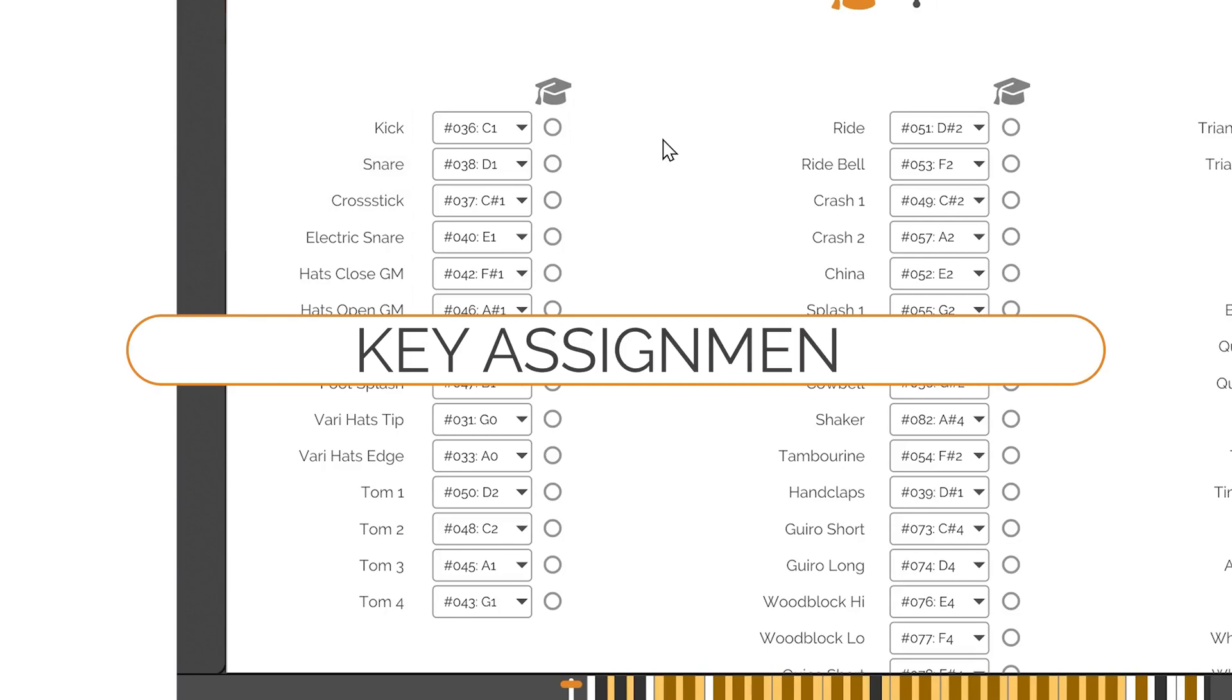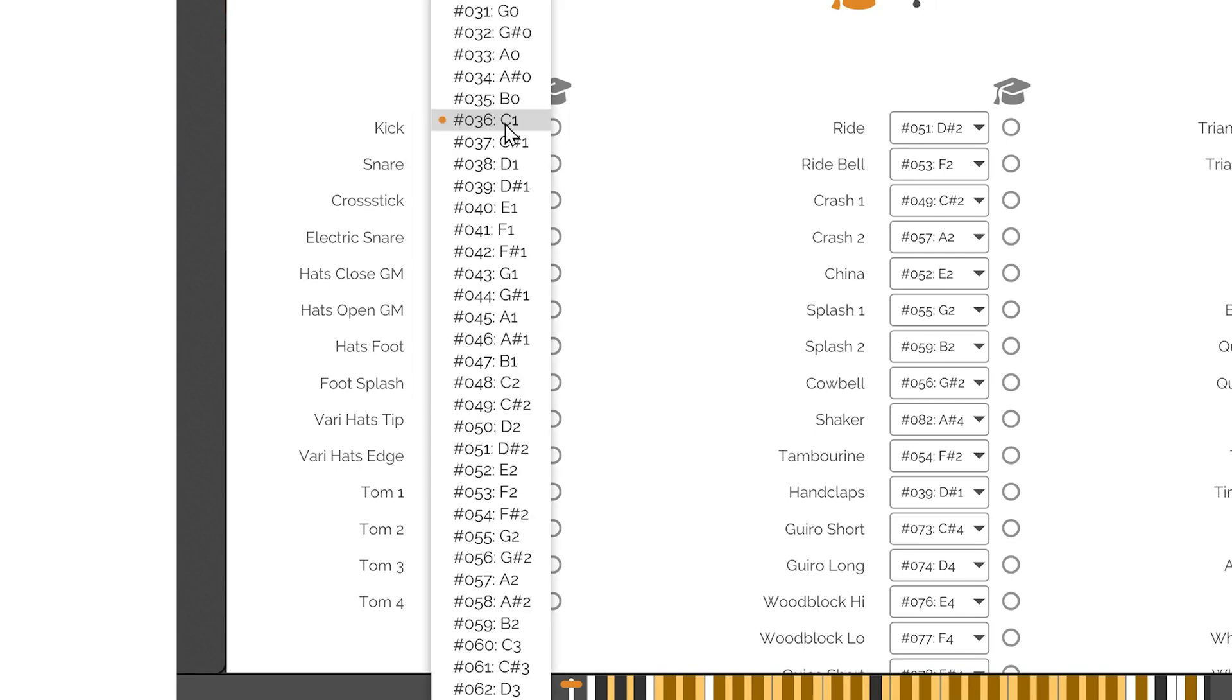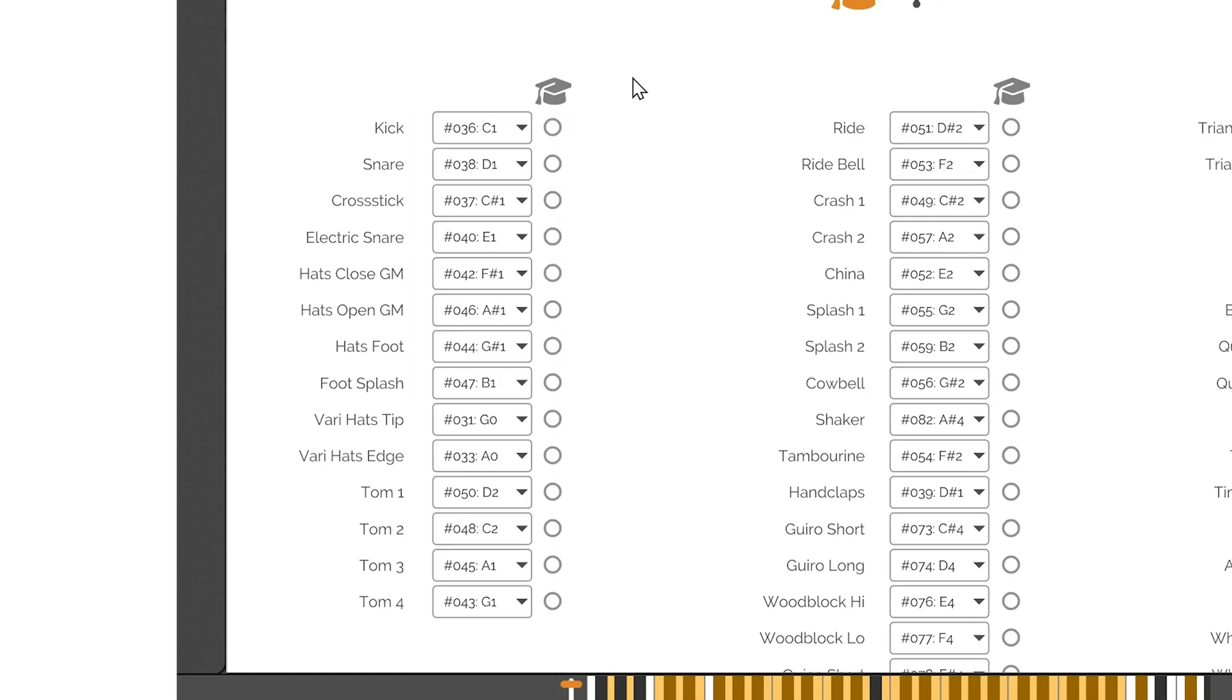Key Assignment. To assign a key, a note, to any instrument, select it from the dropdown combo box. Be aware that you can choose the same key for several instruments and pressing the key will trigger them simultaneously.